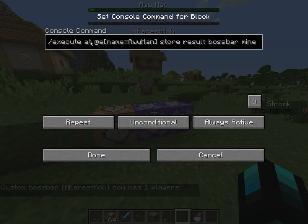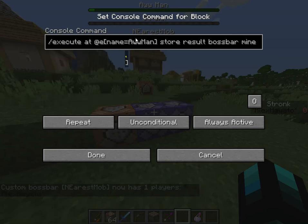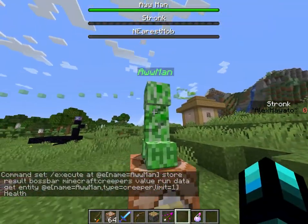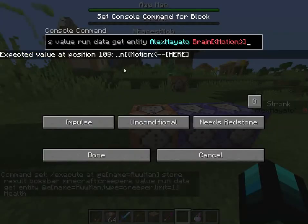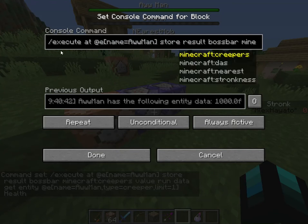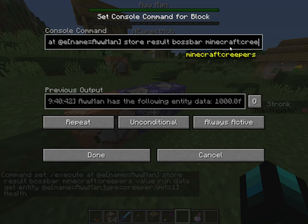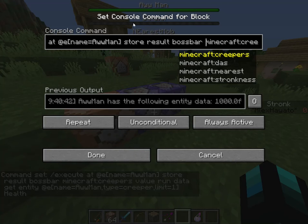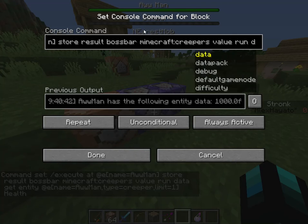So it executes — it targets any entity named 'all man'. In this case, this creeper is named 'all man', so we'll target that. Then store result boss bar. What this does is it targets anything called 'all man' and stores the result of whatever's coming next to the boss bar — which is the boss bar for 'all man'.